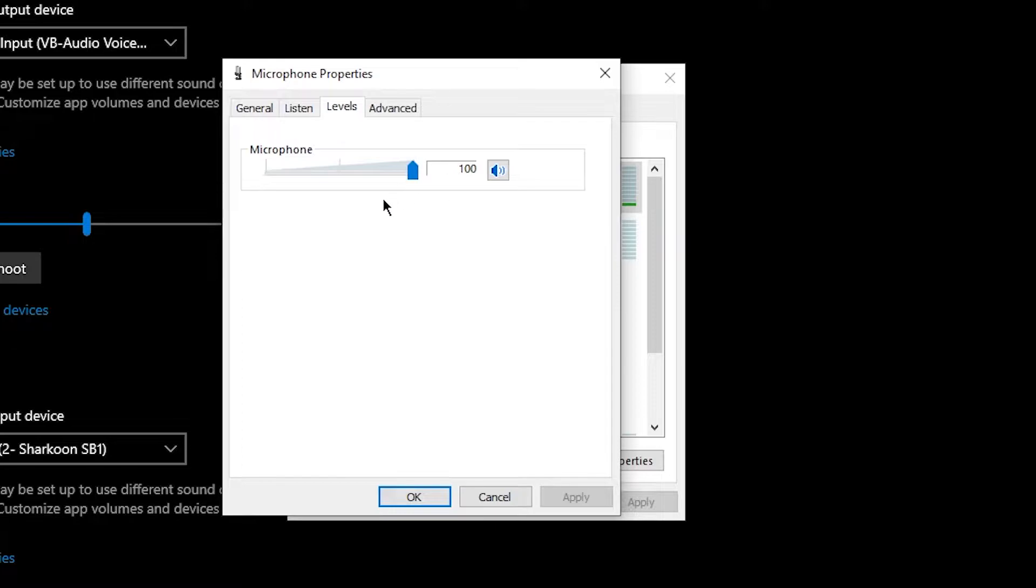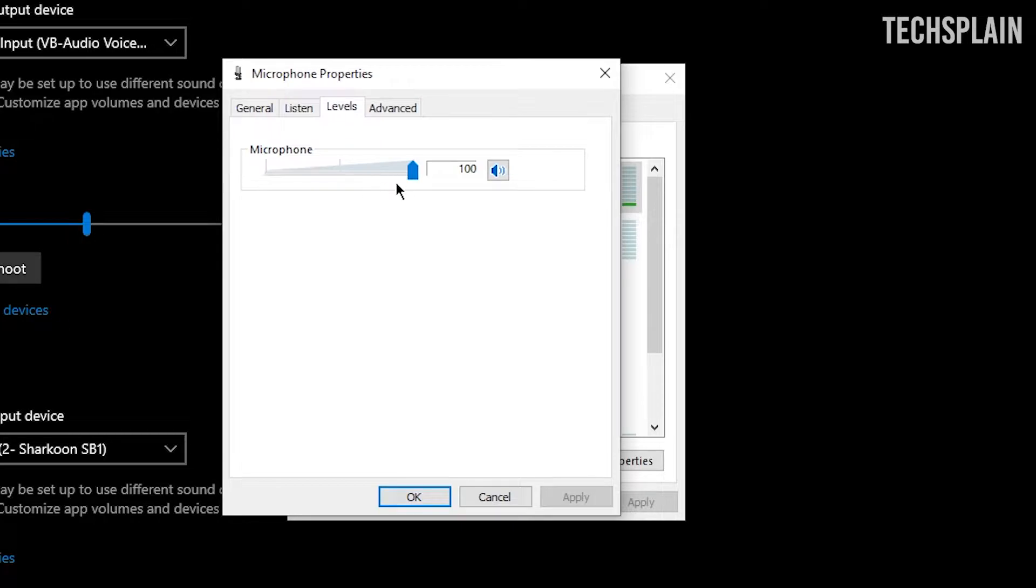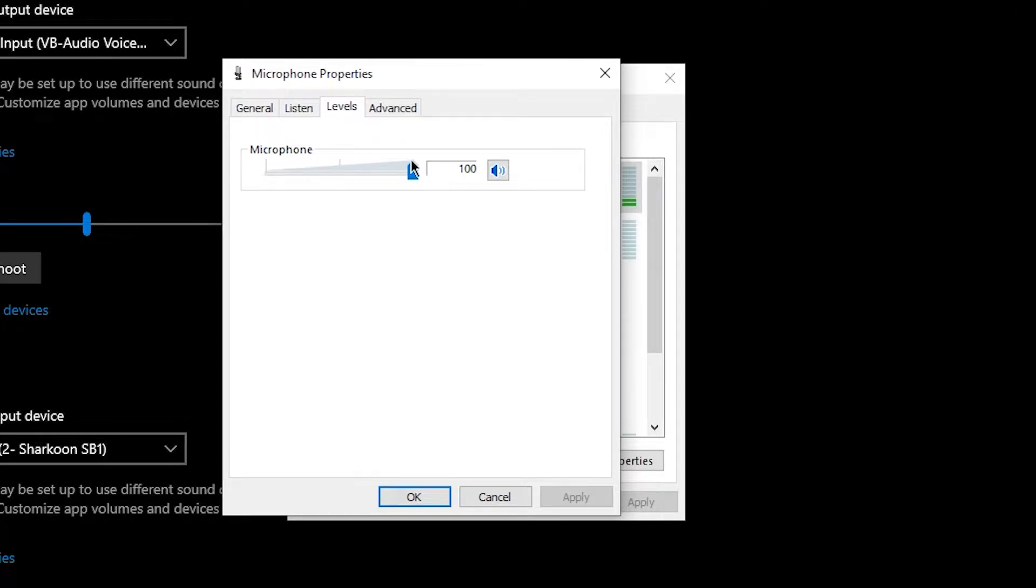Then go over onto Levels and make sure that this is on the highest possible level. Although I do recommend testing it for yourself and put it on the maximum and listen to what it sounds like. If it sounds like it's too loud and it's cracking and stuff, just lower it a little bit until you have the sweet spot.